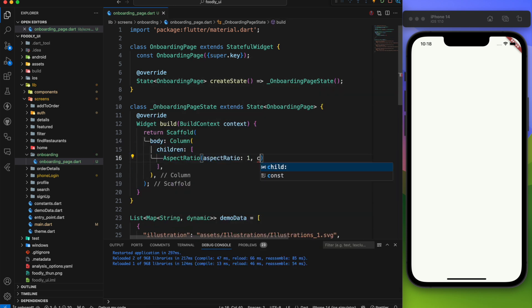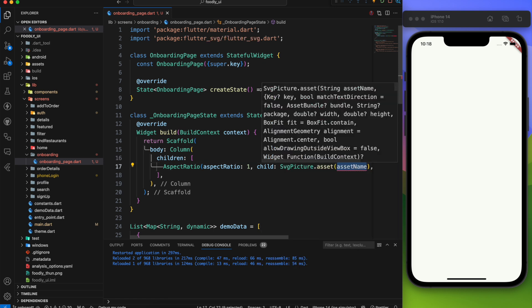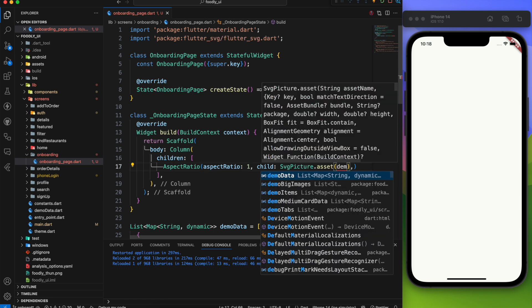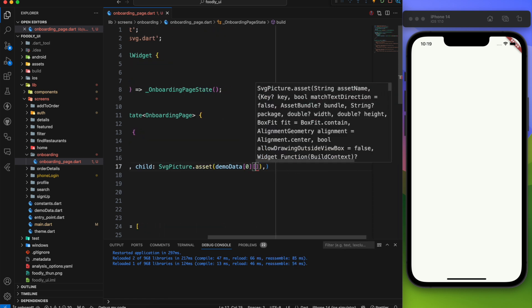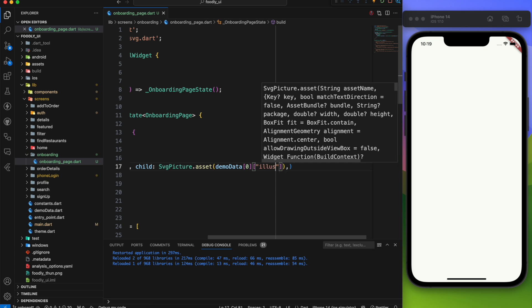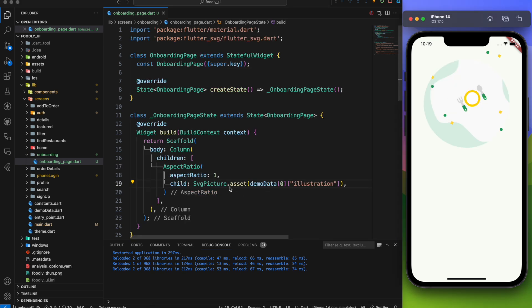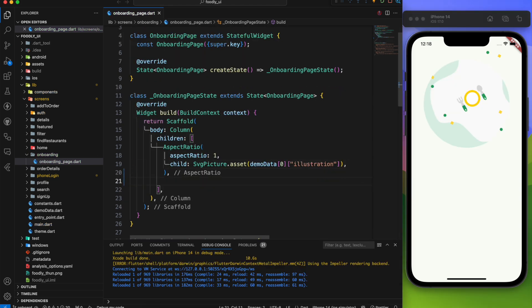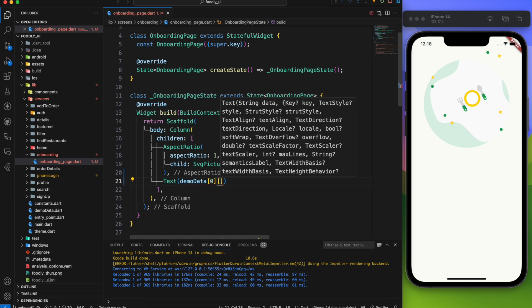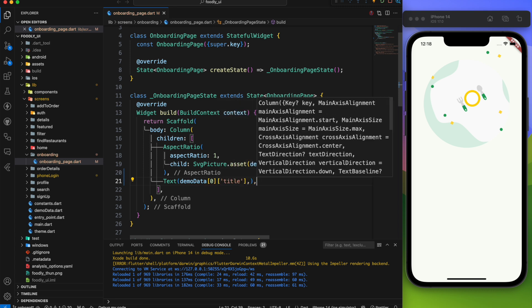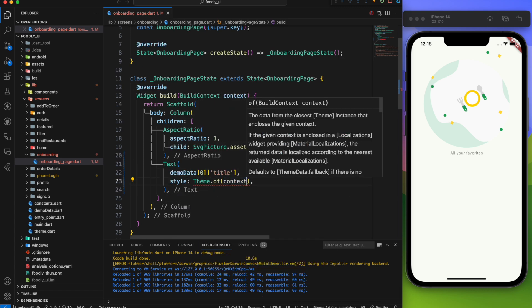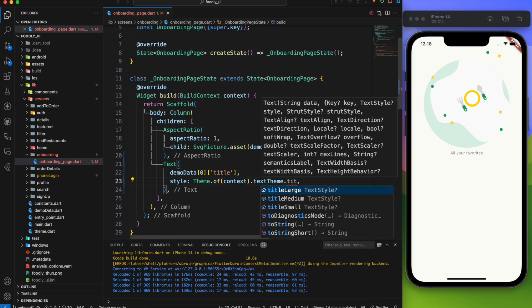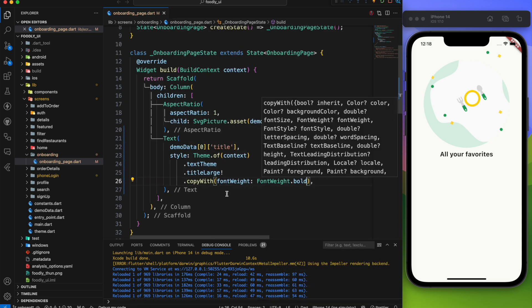Next under the aspect ratio set the ratio to 1. Then we'll add the illustration which is the image for now we are fetching the first one. Next let's add the title. Inside the text widget we'll put the first title. Set its style to title large and set the font weight to bold.